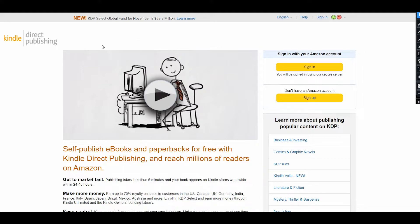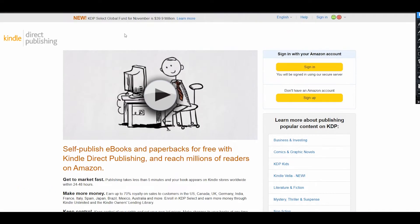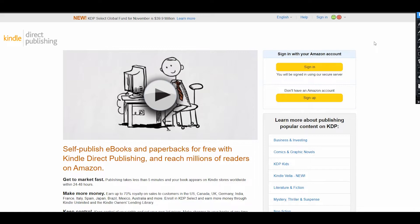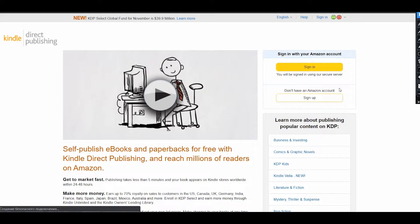First of all, we need to go to kdp.amazon.com. The link will be in the description of this video, and you will see this page where you need to sign in to your existing Amazon account or create a new one. In this video, I will create a new account by clicking the sign up button, and it will lead you to the next stage.